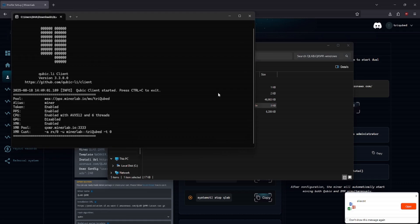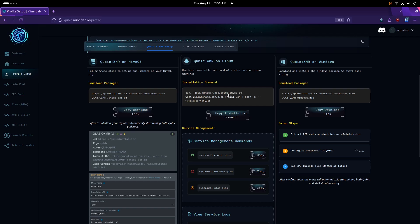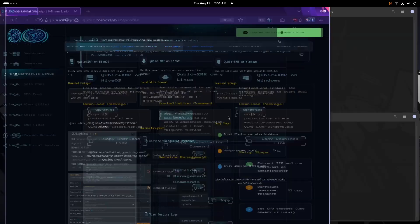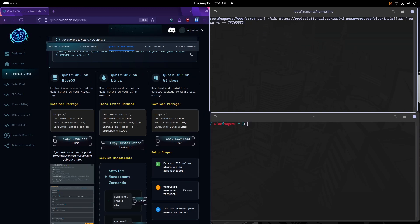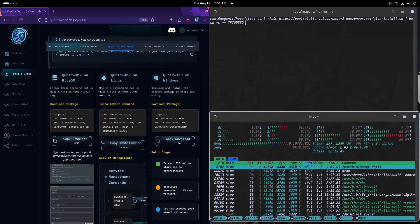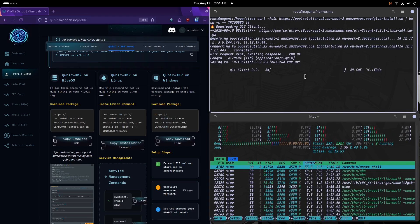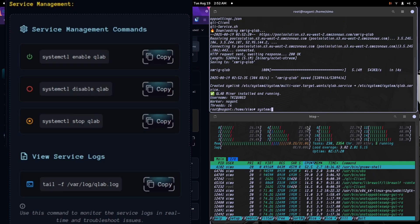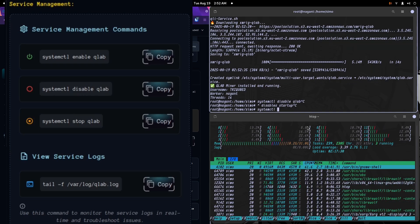From there, simply launch the miner and start earning. For Linux, installation is streamlined into a single command. Update the username and thread count for your machine, run the command, and you're set. You can monitor thread usage with tools like HTOP and control the miner service using simple start, stop, enable, or disable commands.